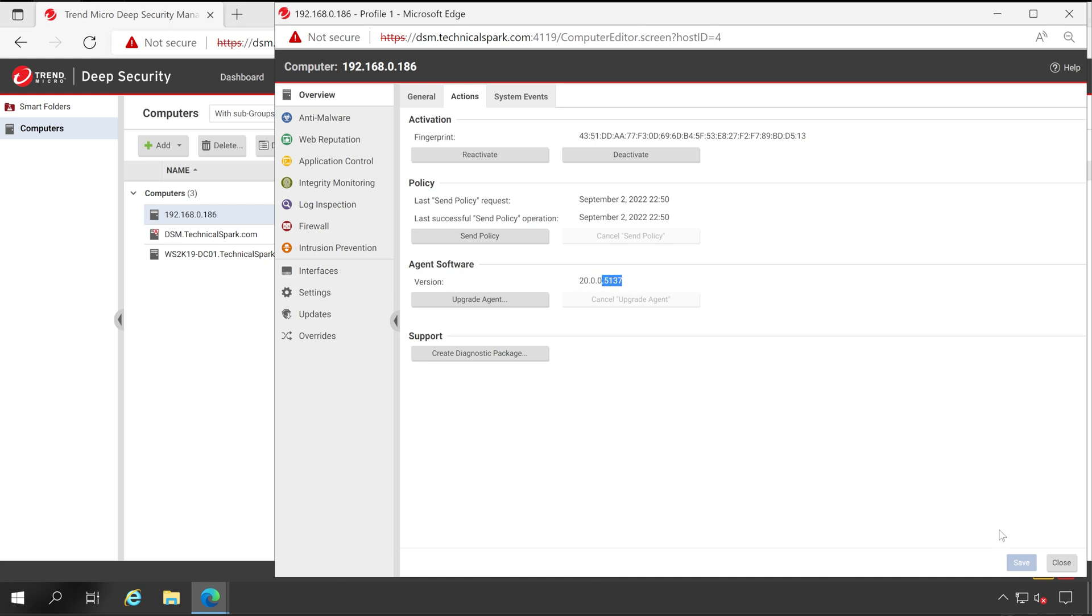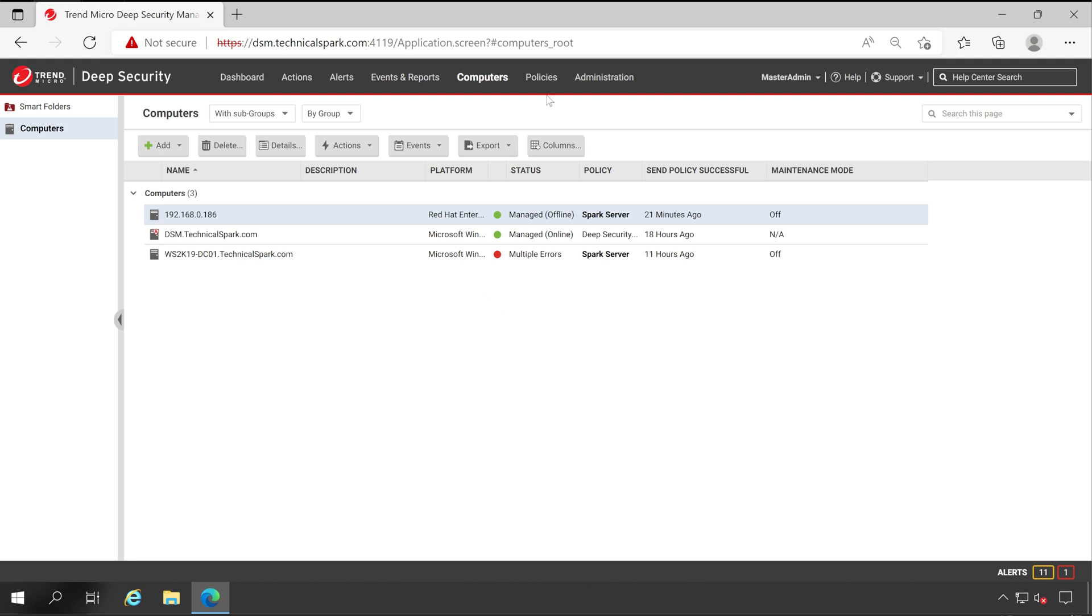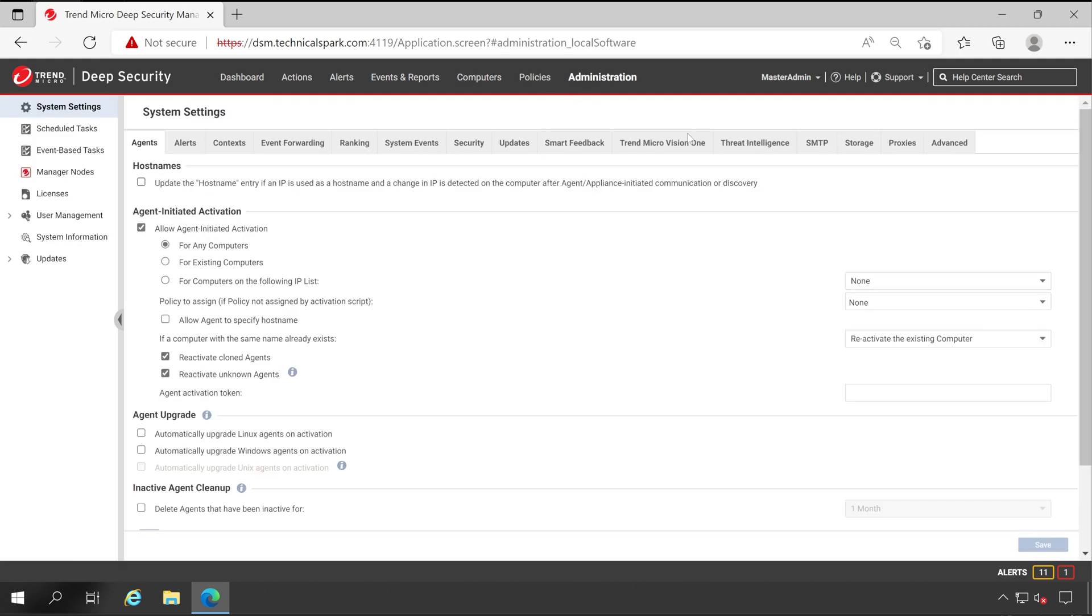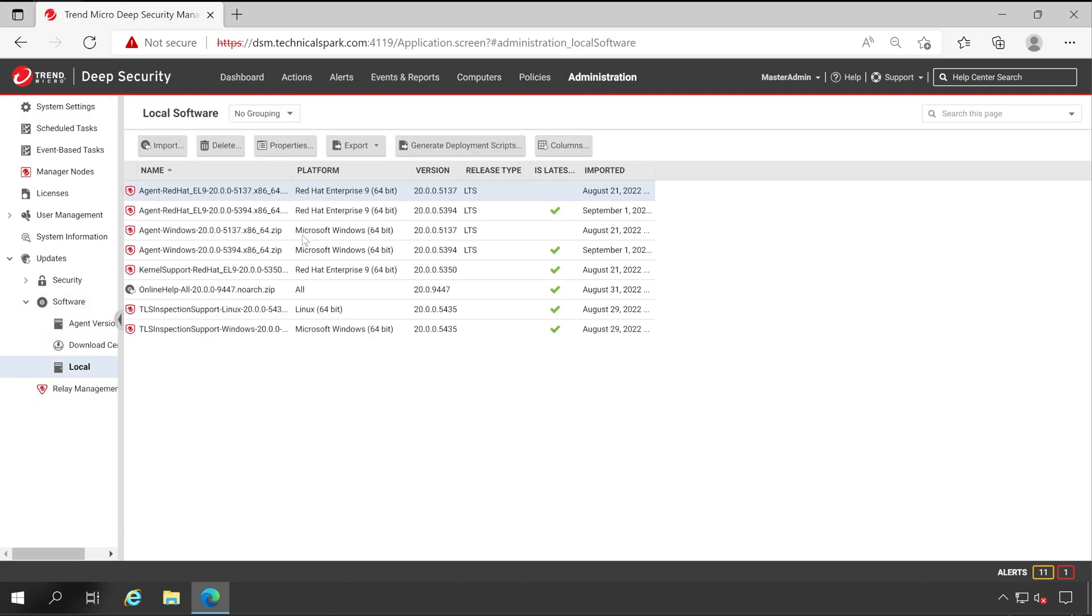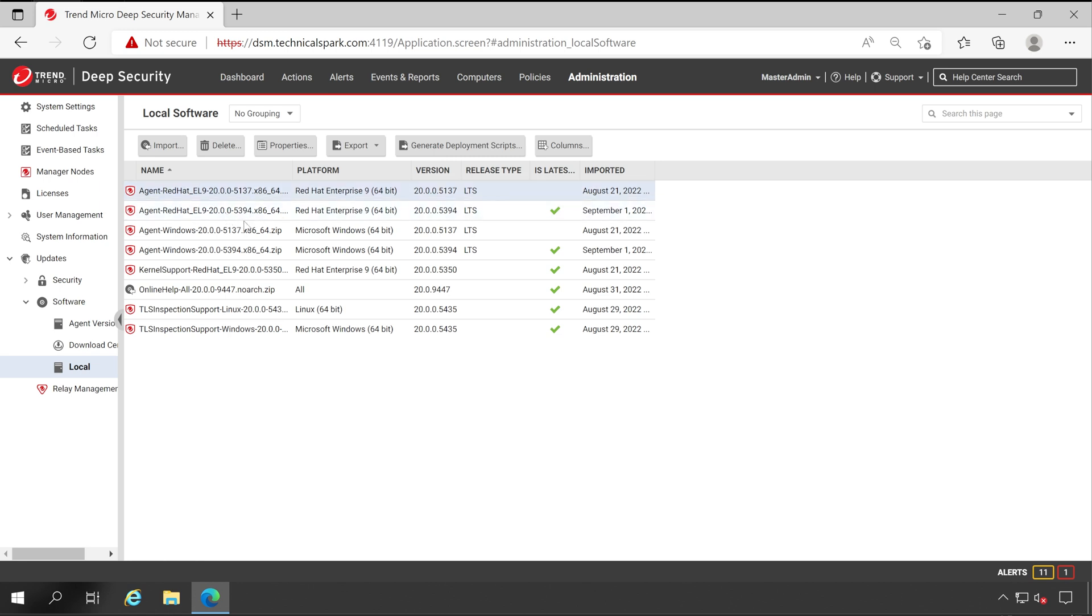For that, let me close this and then go to Administration. In Administration, expand Updates and then Software and click on Local. As you can see, this is my currently installed version, that is 20.0.0.5137, and the latest version now available is 5394. In my previous video, I demonstrated how to install fresh Deep Security Agent on Red Hat server.